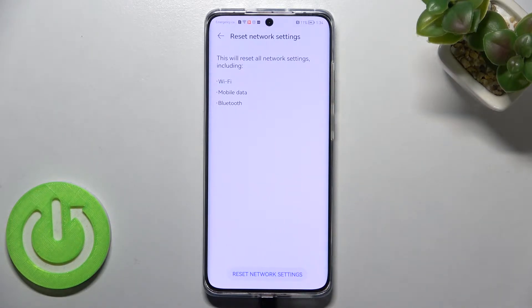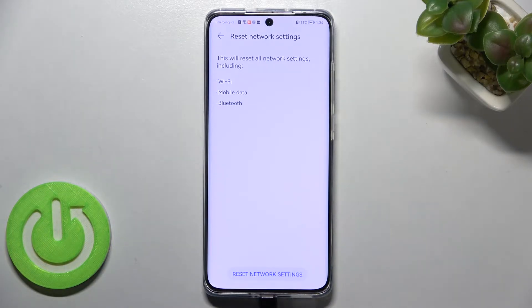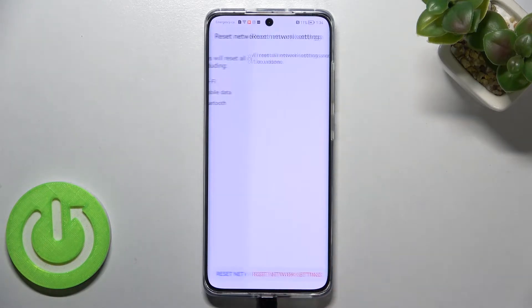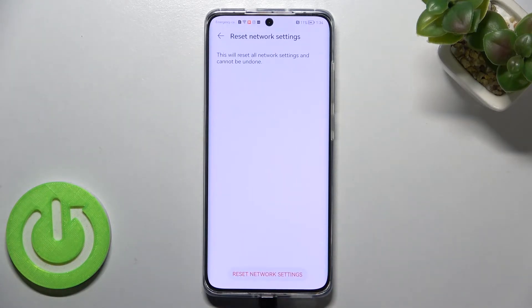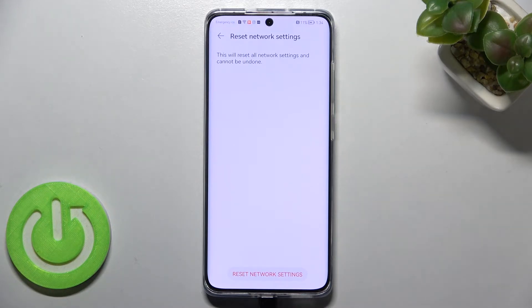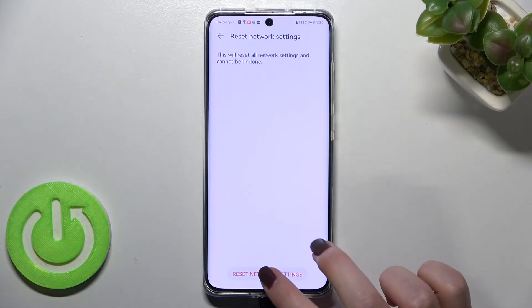So let's tap here. Your device will inform you that this operation will reset all network settings including the Wi-Fi, mobile data, and Bluetooth. If you tap on Reset Network Settings, you'll get the information that this operation cannot be undone, so it's up to you if you want to proceed.